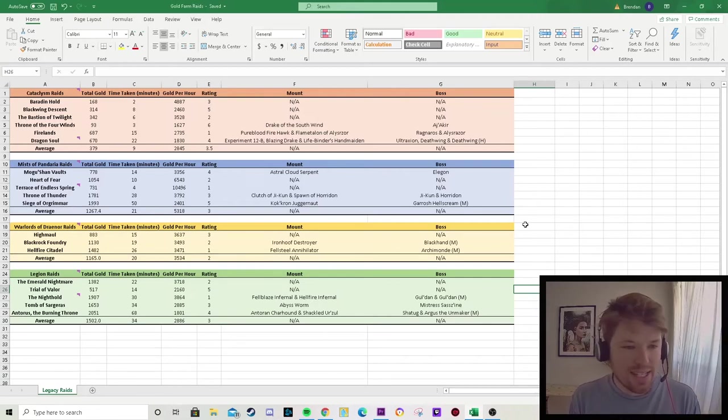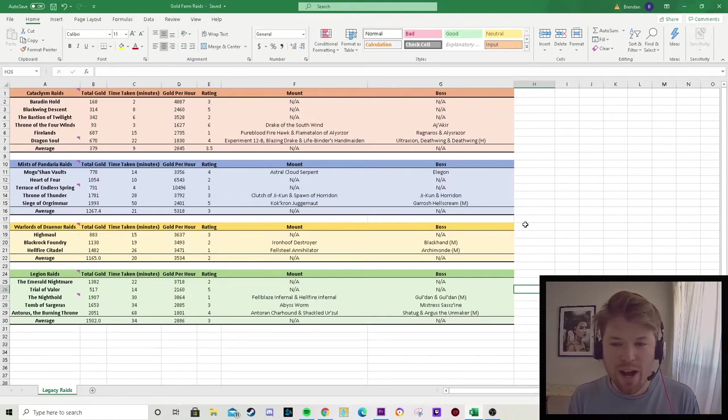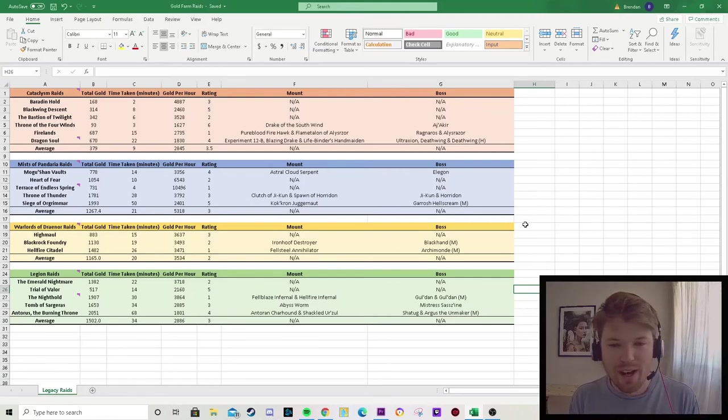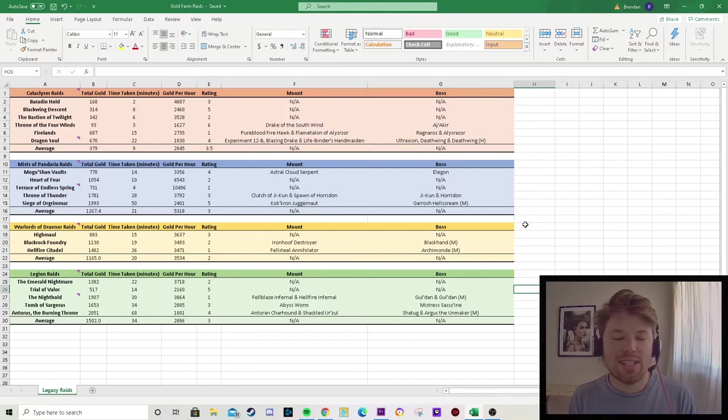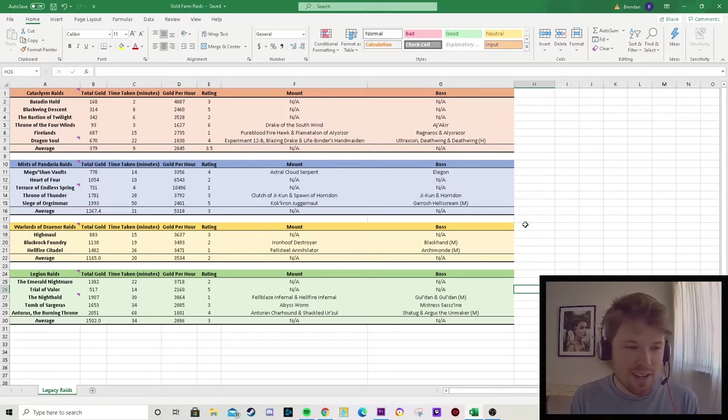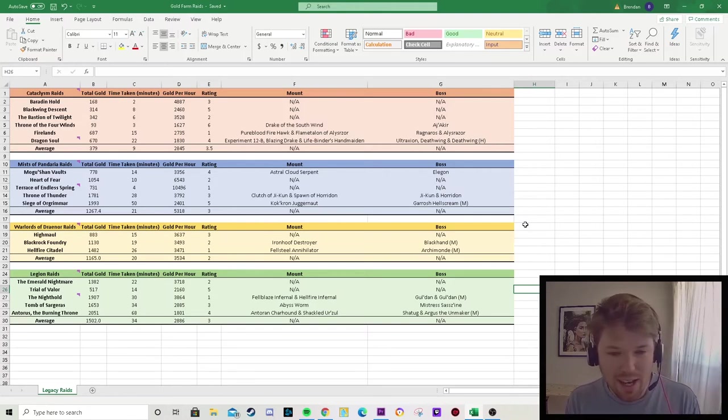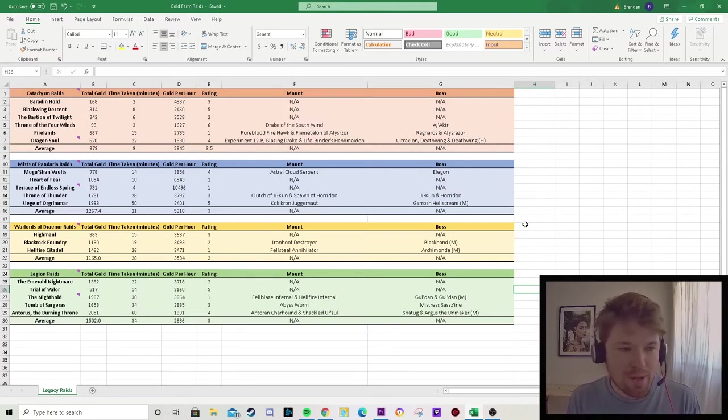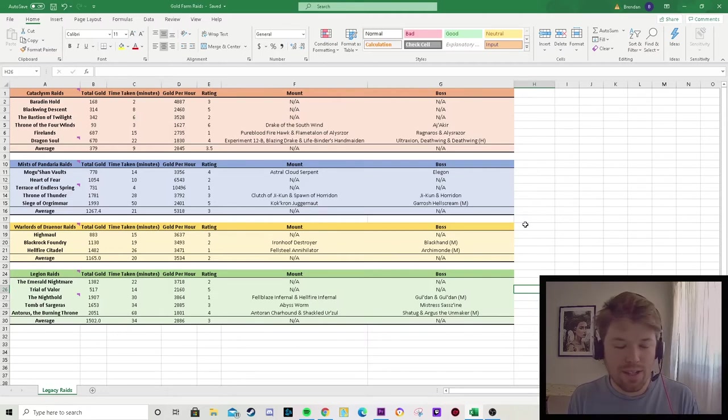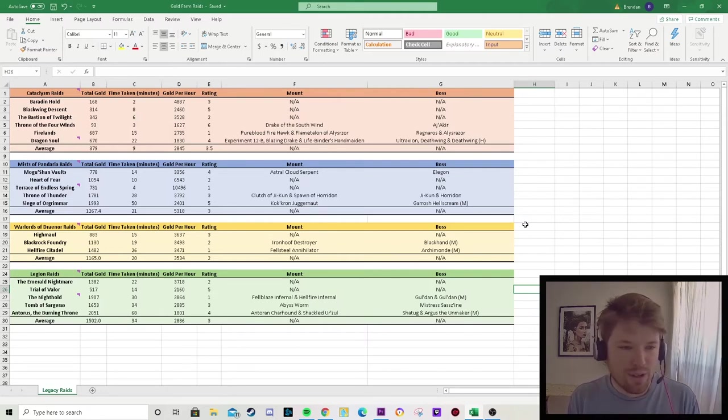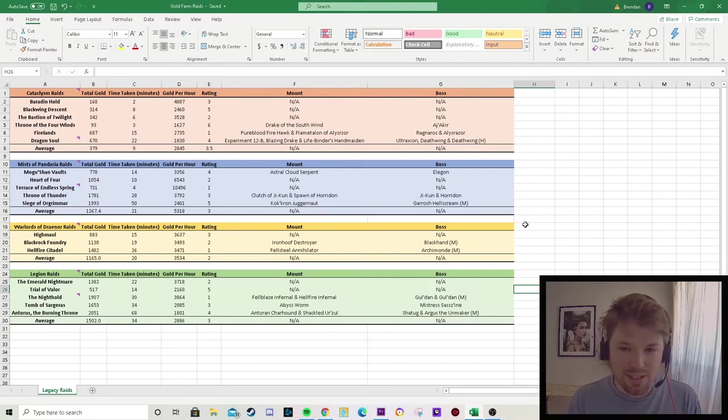Hey guys, Thermal here. It's less than 24 hours before Shadowlands release. I hope you guys are as excited as I am to get into that content. I'm just wrapping up the gold farming series I've been doing on the raids and the different expansions.